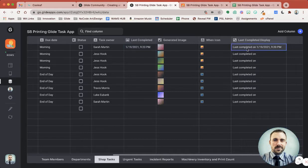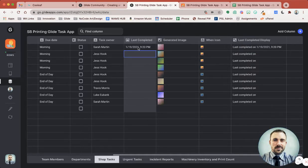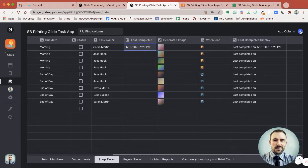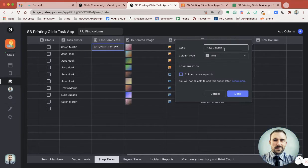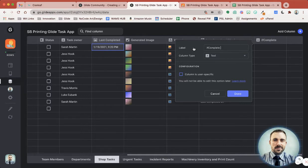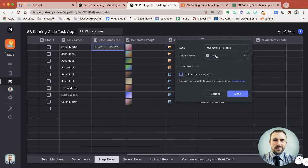We only want to show this if it's complete. If it's not complete — meaning that there is no Last Completed, or if it hasn't been completed today — then we want to show maybe the word 'incomplete.' So here we're going to create an if-then column to say 'if complete.' I've been using a symbol to show what I'm doing when it meets that condition — if complete, then a status — which helps me know what this column is all about.